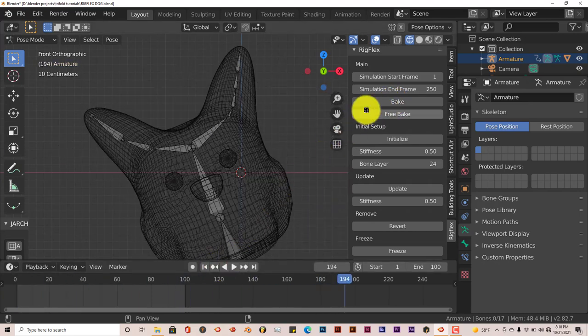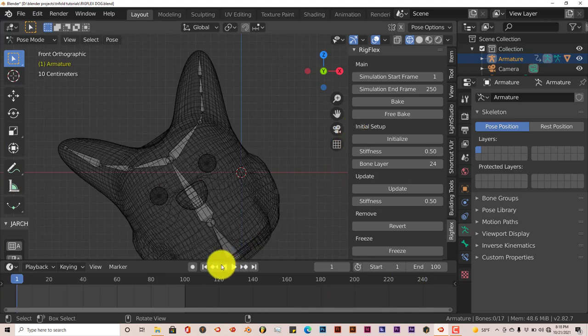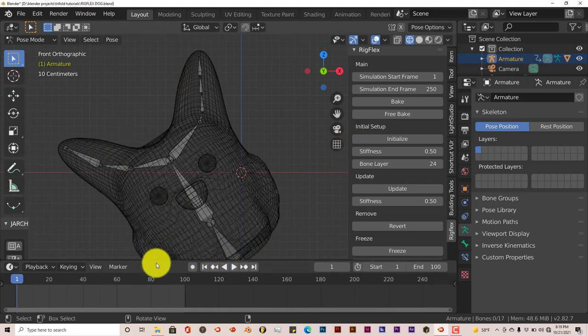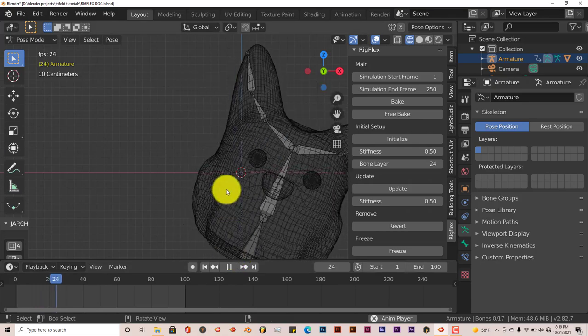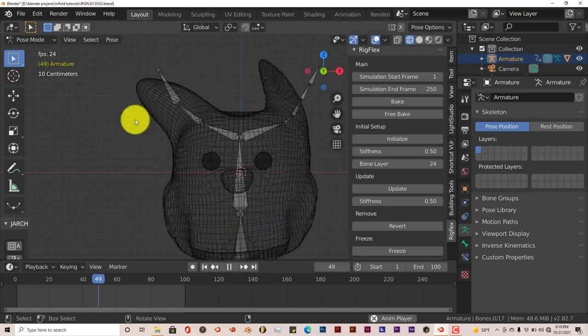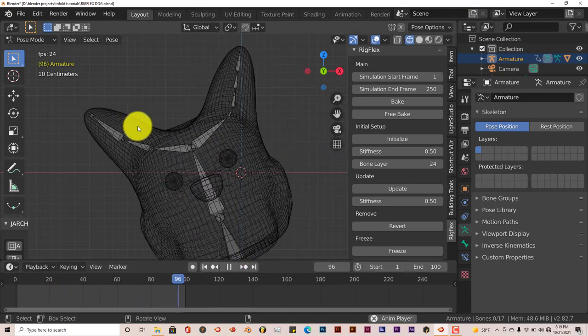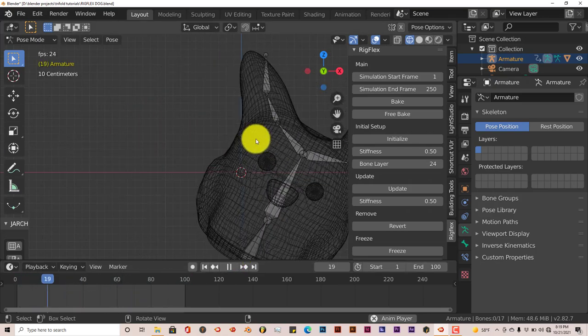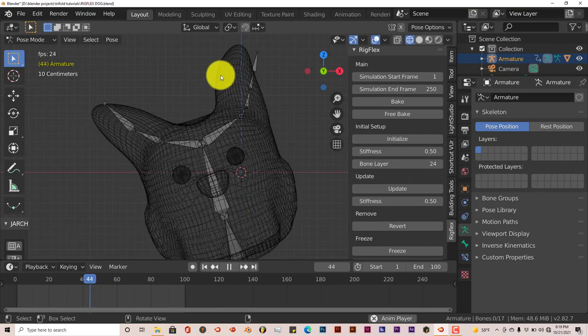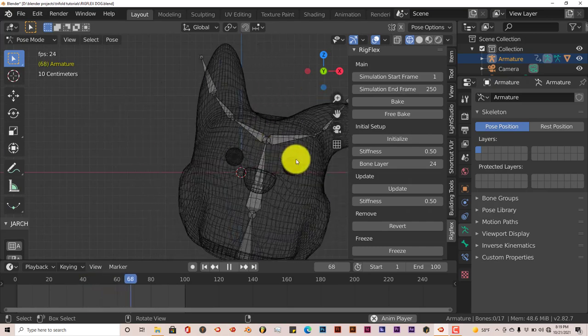Let it run its course. Look at the difference in the movement of the ears. Press Play. See this ear doesn't move as much because the bone division is not as much as the other ear. And it works really good.